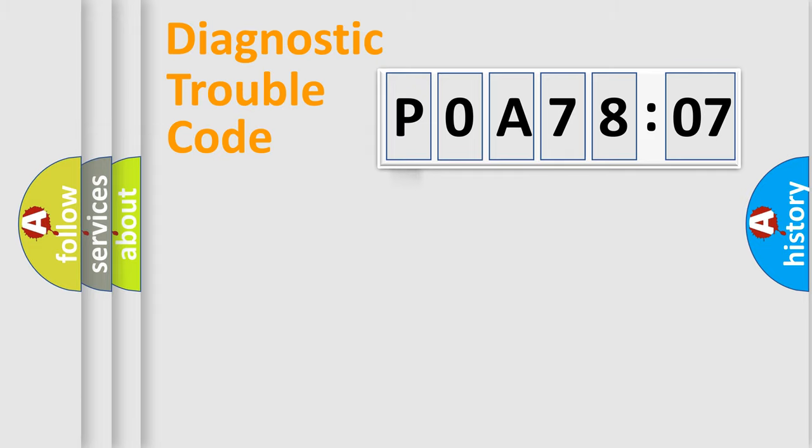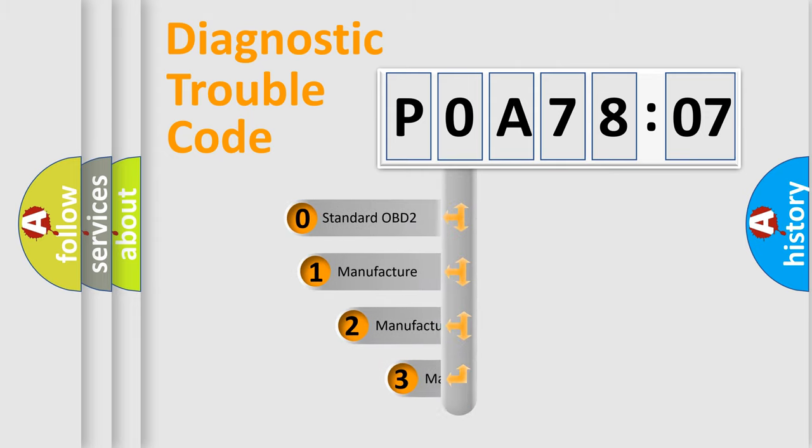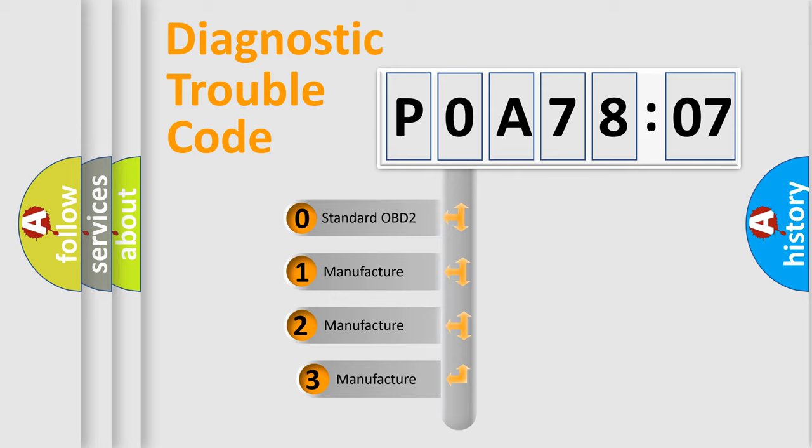Powertrain, body, chassis, and network. This distribution is defined in the first character code.